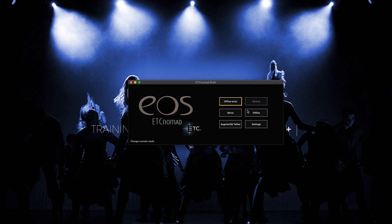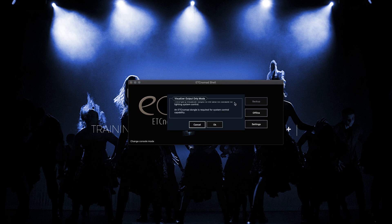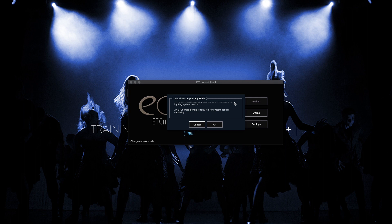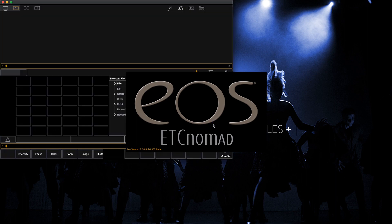So for the purpose of today's training video we're going to hit offline with Viz. When we click offline with Viz it gives you a visualizer output only message. What this is saying is because you don't have an ETC Nomad dongle you can't use any live lighting fixtures. So once we've clicked okay it's going to load the software.